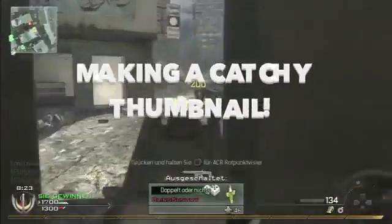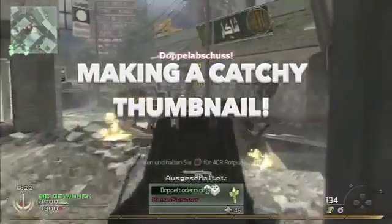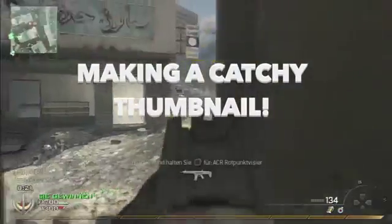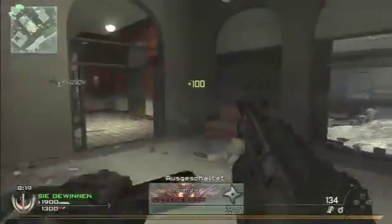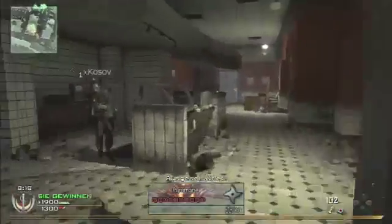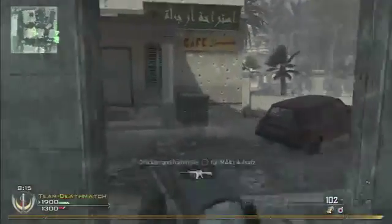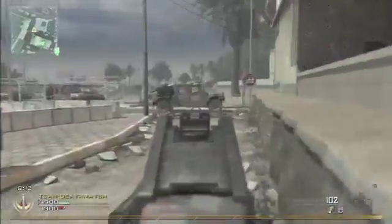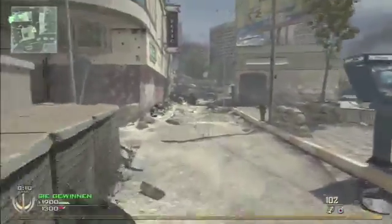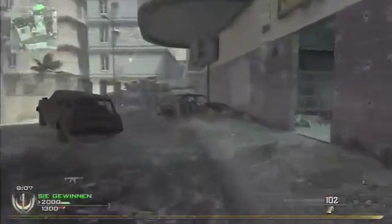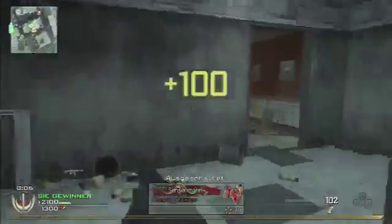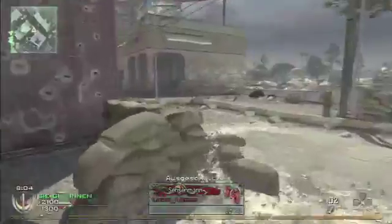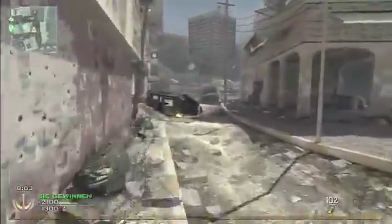Tip number one is pretty obvious: make a catchy thumbnail. The thumbnail is what makes you click on a video most of the time. I've caught myself so often not watching a YouTube video just because the thumbnail looked trashy, and watching videos I wasn't interested in at all just because the thumbnail looked so good. So make sure to improve your thumbnails all the time.